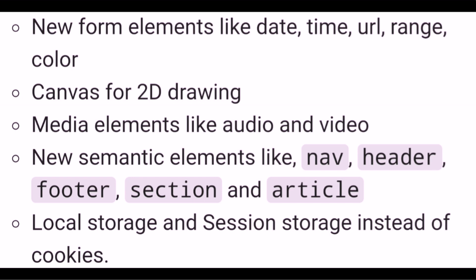HTML5 also includes canvas for 2D drawing, media elements like audio and video, new semantic elements like nav, header, footer, section and article, and local storage and session storage instead of cookies.